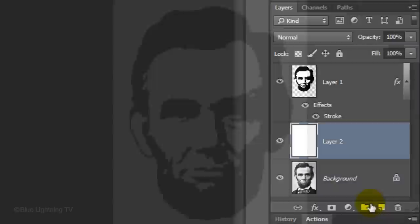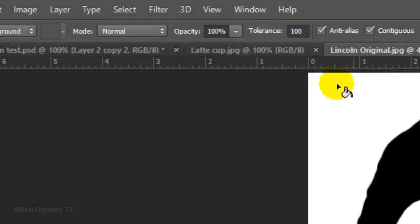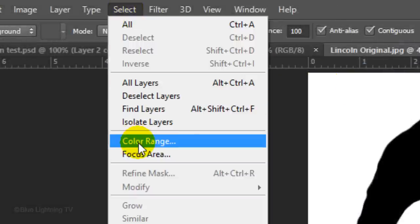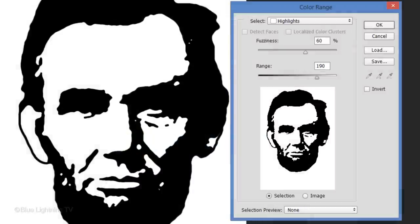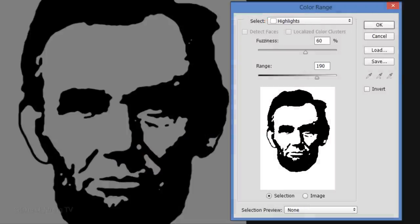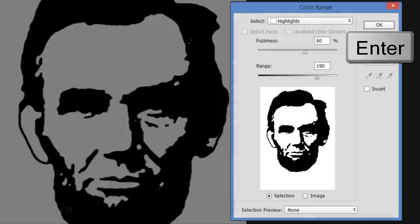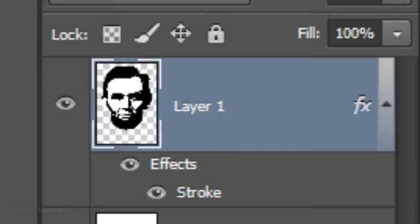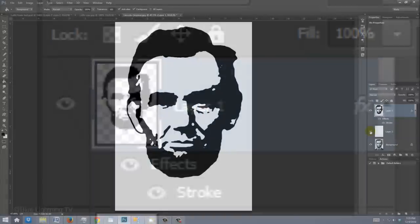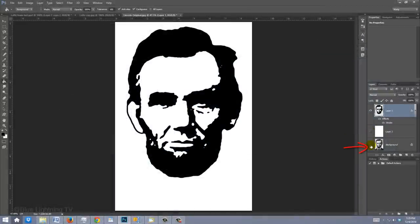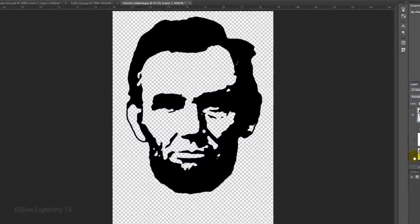To separate the black areas from the white background, make the face layer active and go to Select and Color Range. Select Highlights and click OK. We now have a selection that surrounds everything that's white. Press the Delete key on your keyboard, which deletes the white areas. When I hide the other layers in the Layers panel, you can see that we now have just a black shape on a transparent background.